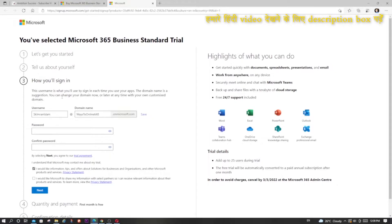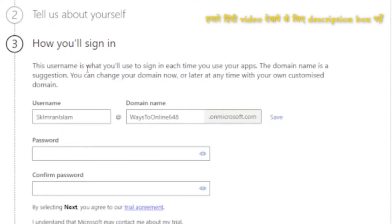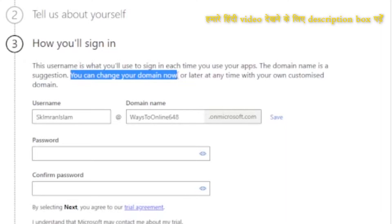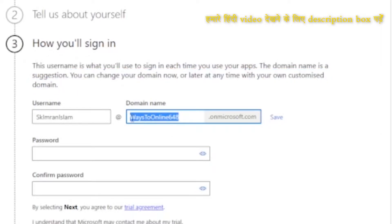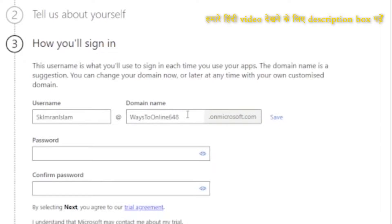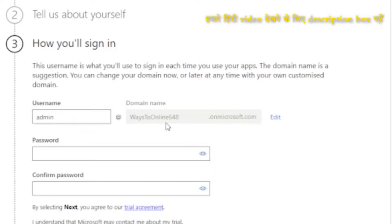One important thing: this username is what you will use to sign in each time you use your app. This domain name is a suggestion — you can change it now or later with your own customized domain. Whatever is showing here right now, you can use that and complete the setup. The username is this and the domain name is this, so I will change this to 'admin'.